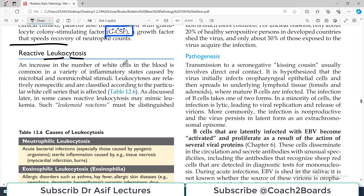Leukocytosis means the WBC count will be increased. You know this is increased because it is 'cytosis' — cytosis means increase in the number. If the WBC count is decreased, that condition is called leukopenia. Here, we are talking about leukocytosis, so the WBC count will be increased.